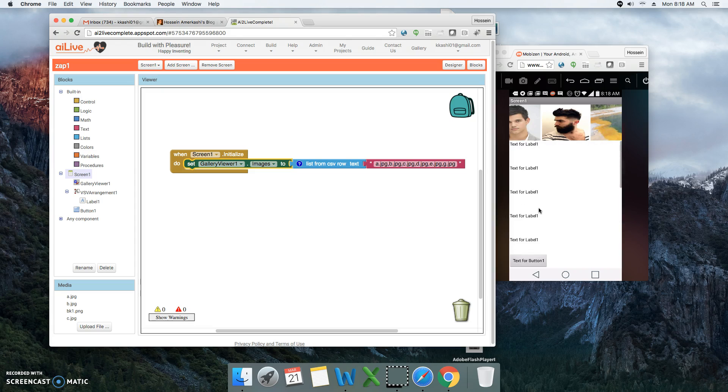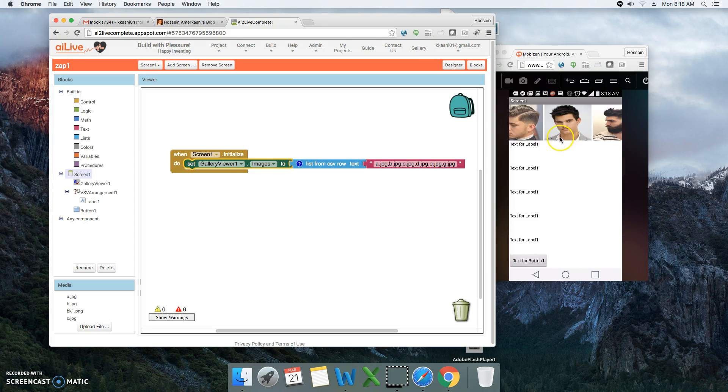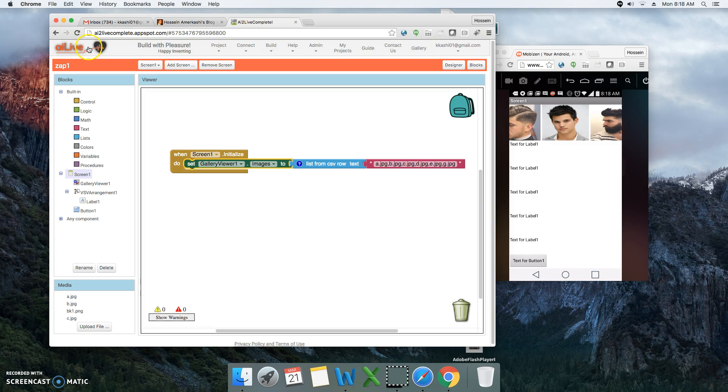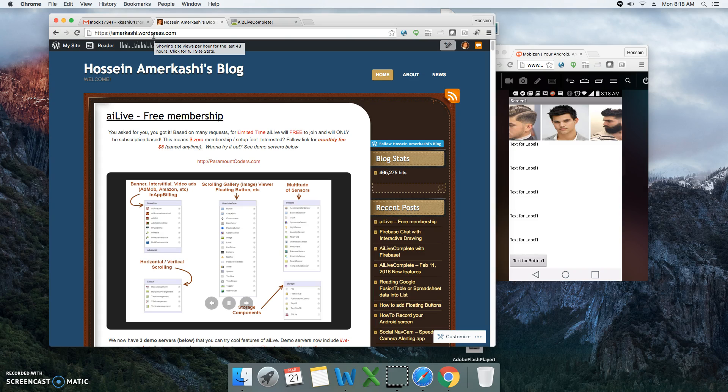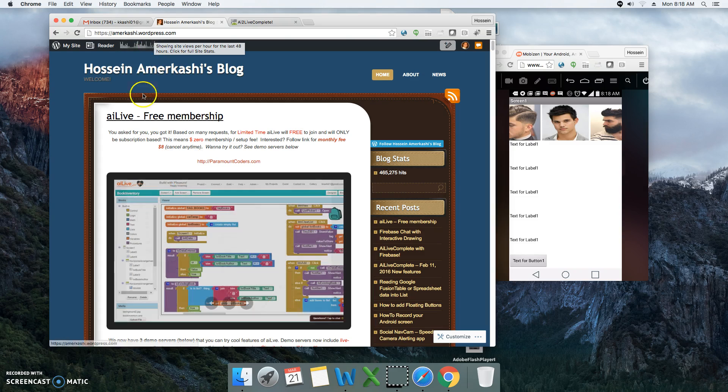If you'd like to get information about App Inventor Live again, you can go to my blog here at amarkashi.wordpress.com. Thank you.